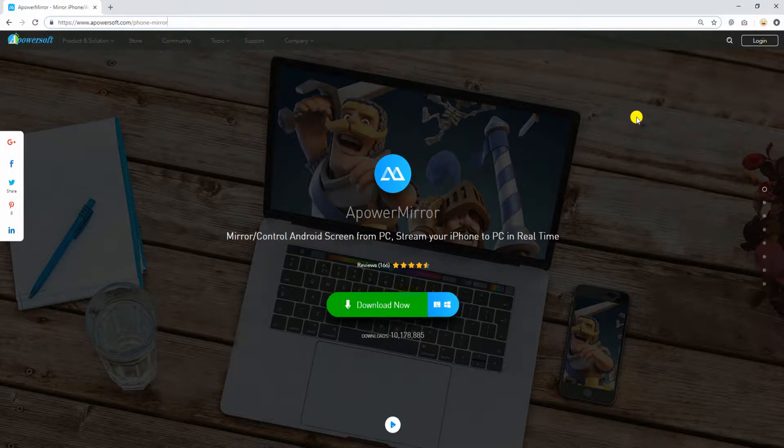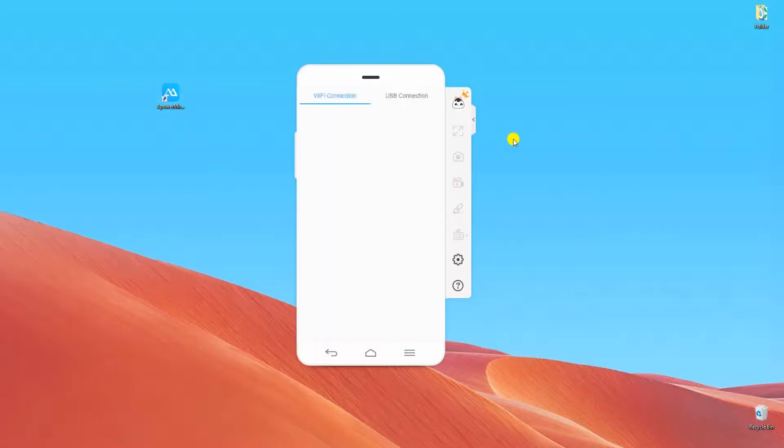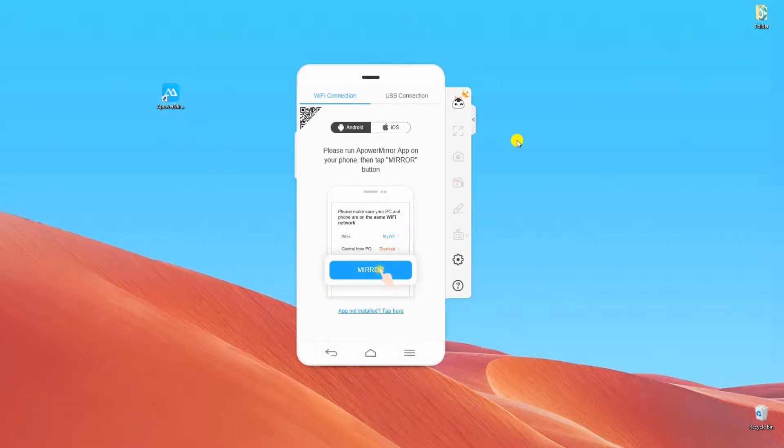Next, install APowerMirror on your phone and connect it to your computer via a USB cable. Launch the app on both devices and make sure to enable USB debugging to establish a successful connection.